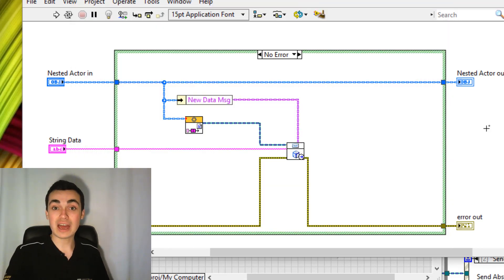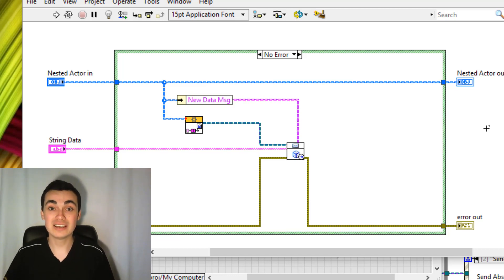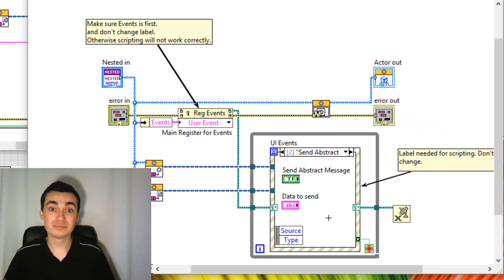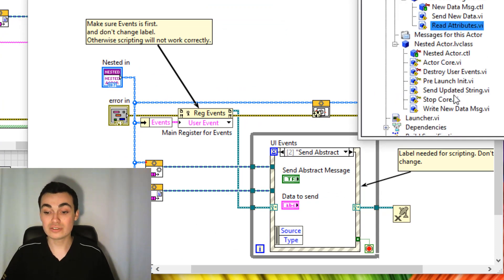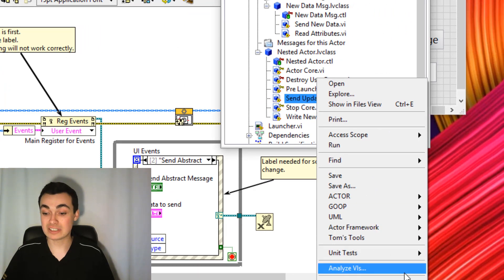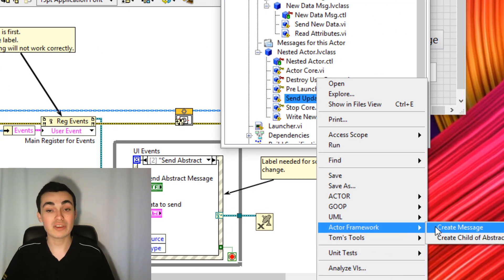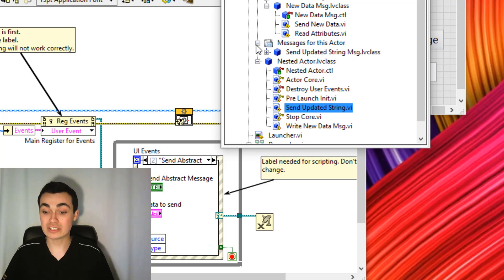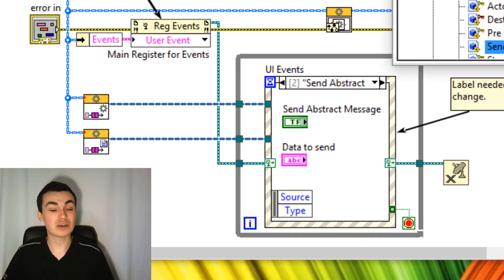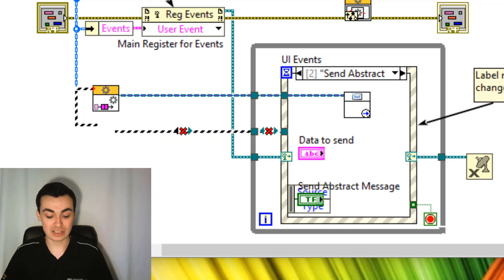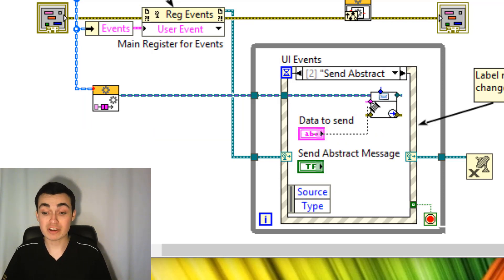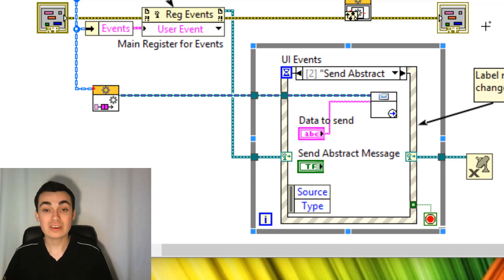In order to execute this method, which will send the abstract message from the nested actor to the calling actor, I'm going to create a local message that will be sent in our event structure. To do that, right-click the method we've just created, go to Actor Framework, and then 'Create Message.' I'll go to 'Messages for This Actor,' then send 'Updated String' to the actor's enqueuer. We no longer need the caller's enqueuer here, so I'll delete that. We wire up our data in, and that's it.